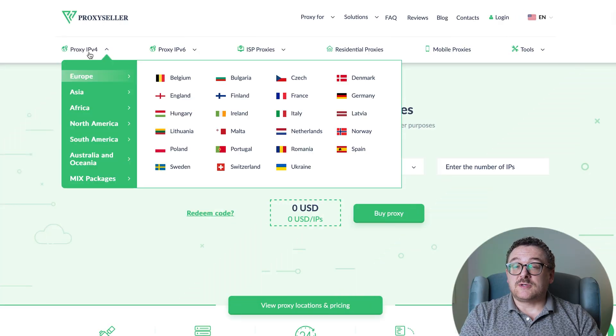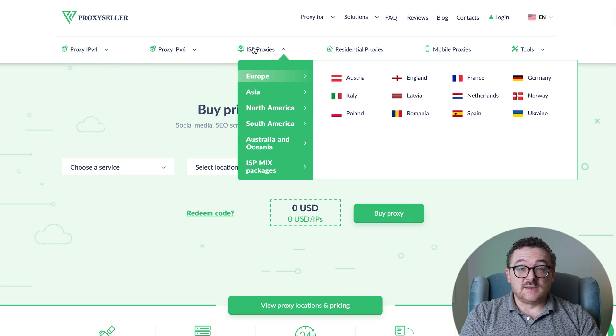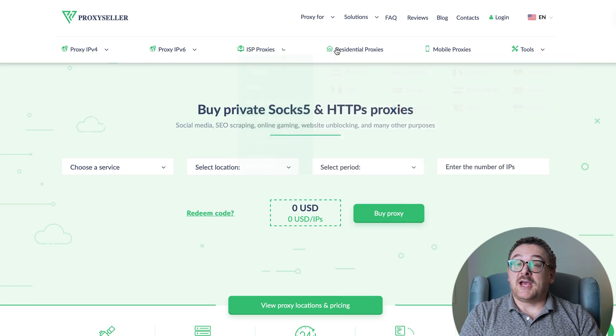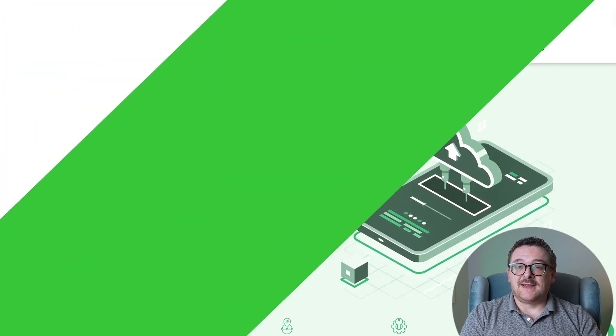Remember, free proxies pose security risks and lack reliable anonymity, often leading to blocks. For secure and private online experiences, turn to our company, Proxy Seller. We offer 100% anonymity and top-notch security. Our selection caters to various needs, supported by 24/7 assistants. Check the description for a 10% discount code and a link to our site.